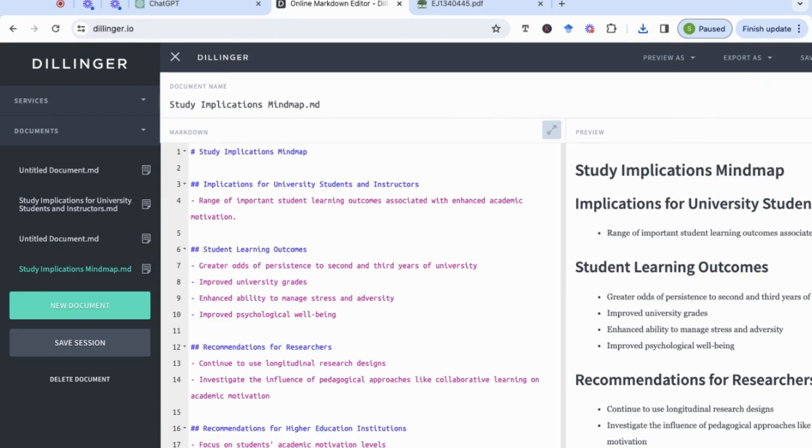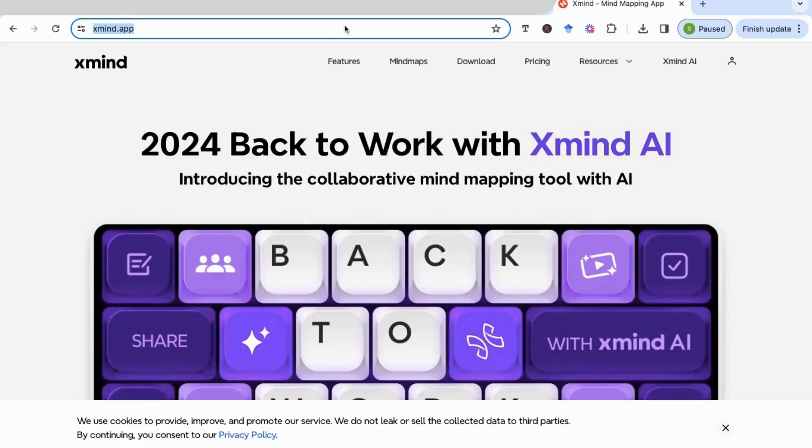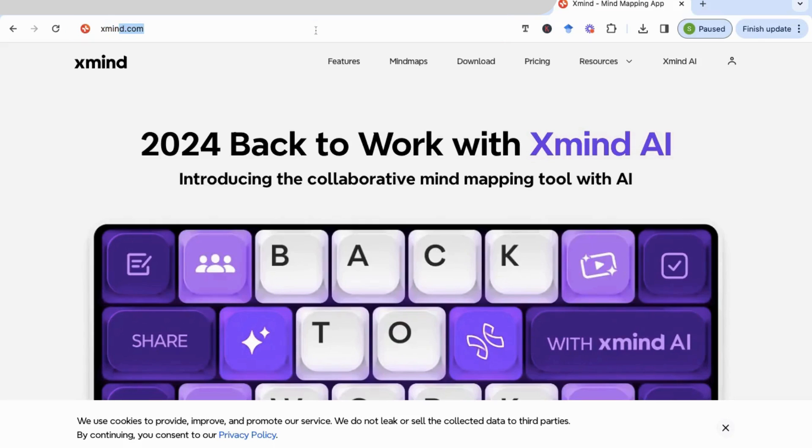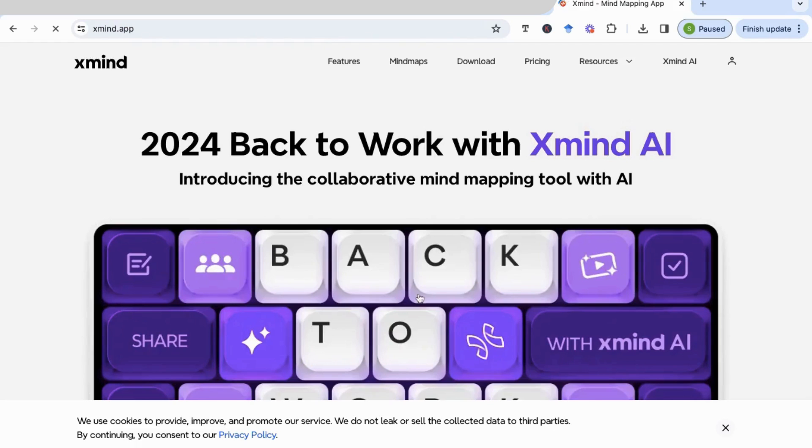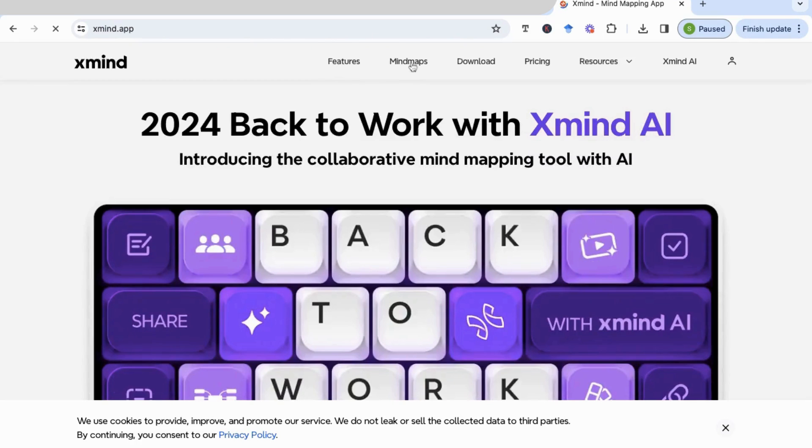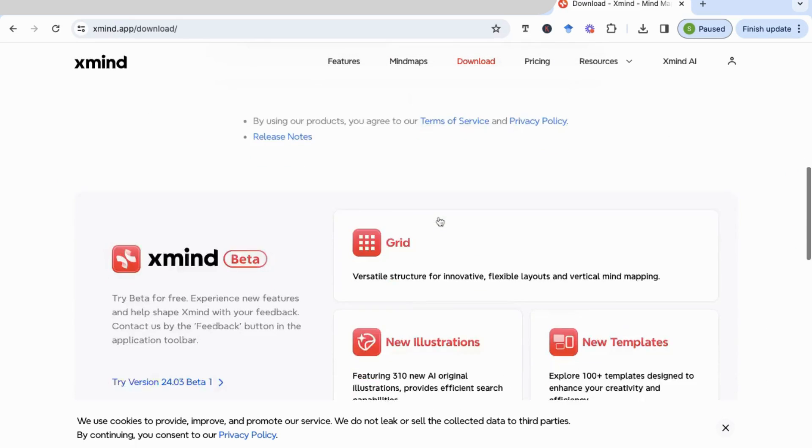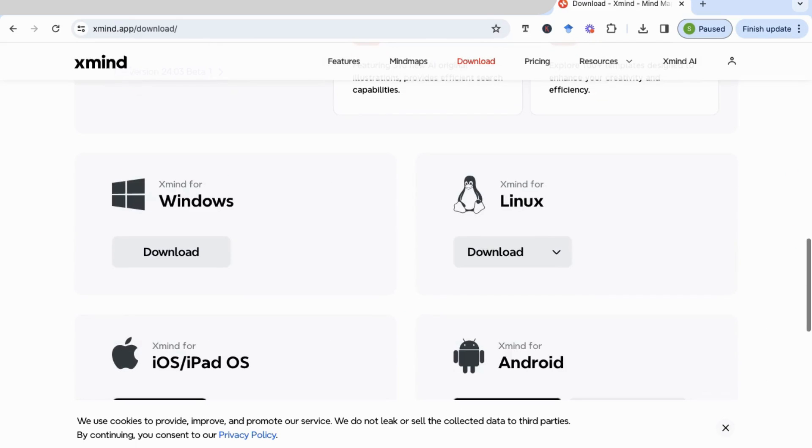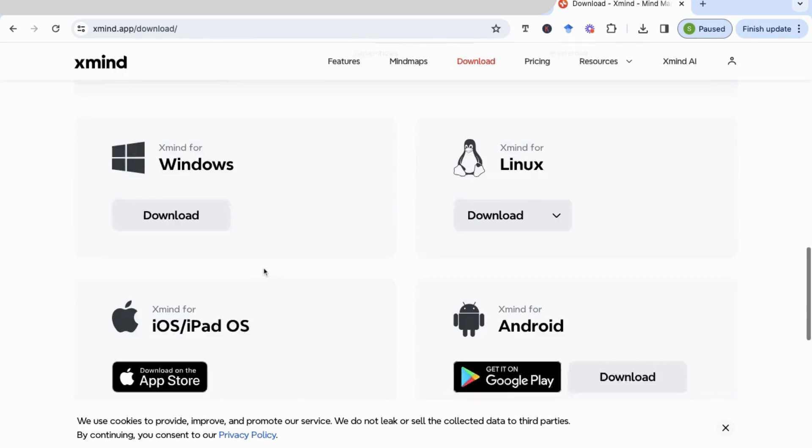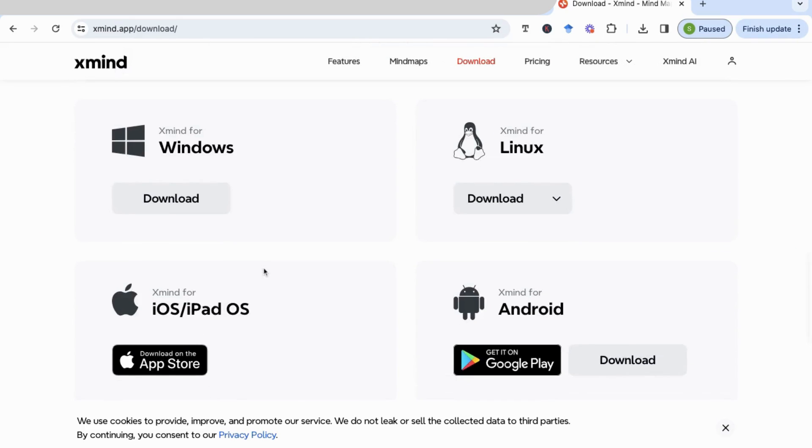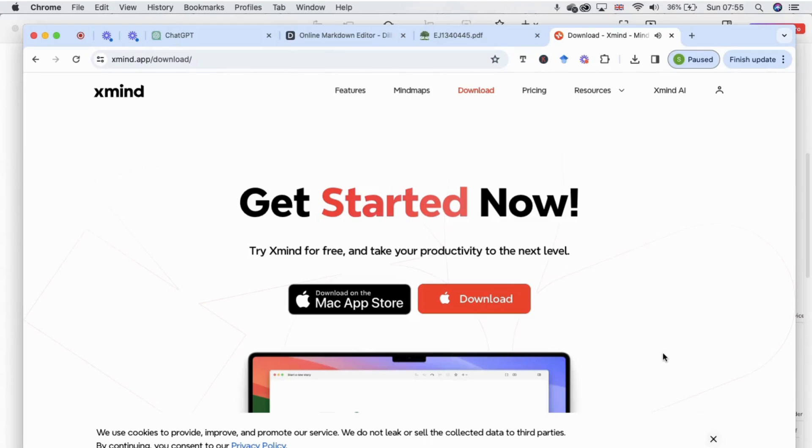Now the third step will require you to download the mind map software. It's an easy, free download to xmind. So either xmind.app or xmind.com. And it will take you to this webpage, same webpage. And then at the top here, you'll find an option to download. So depending on your platform, you can either download it for Windows, for iOS, if you're using Mac and so on.